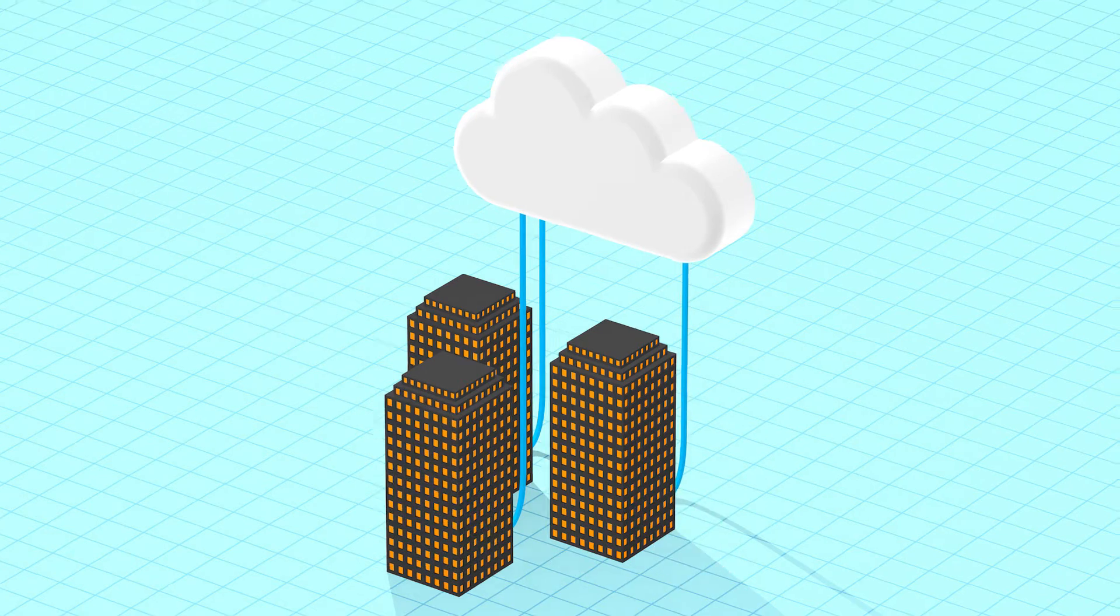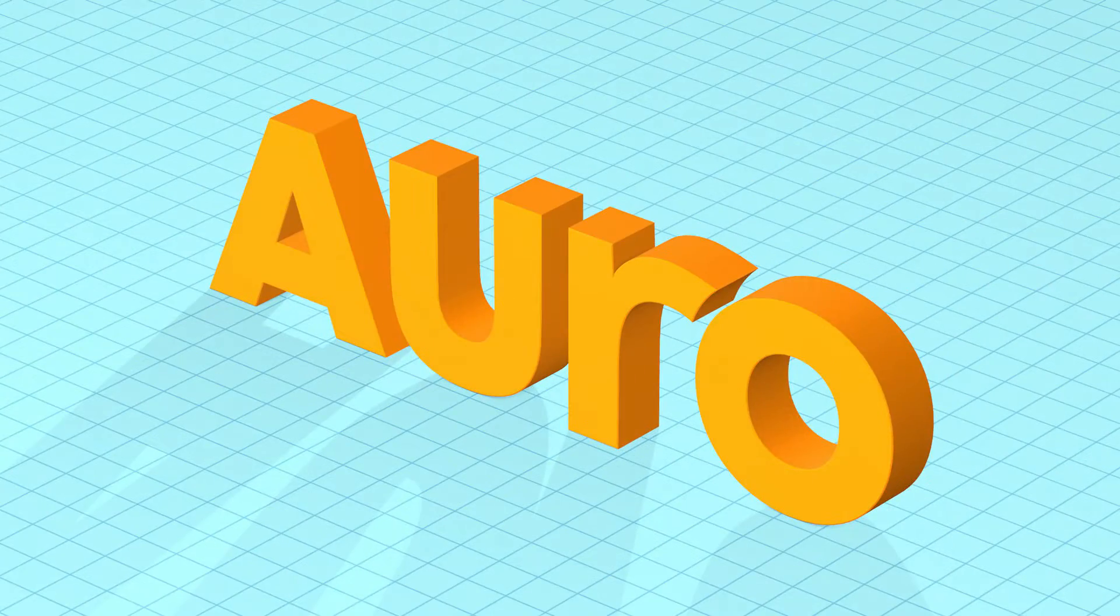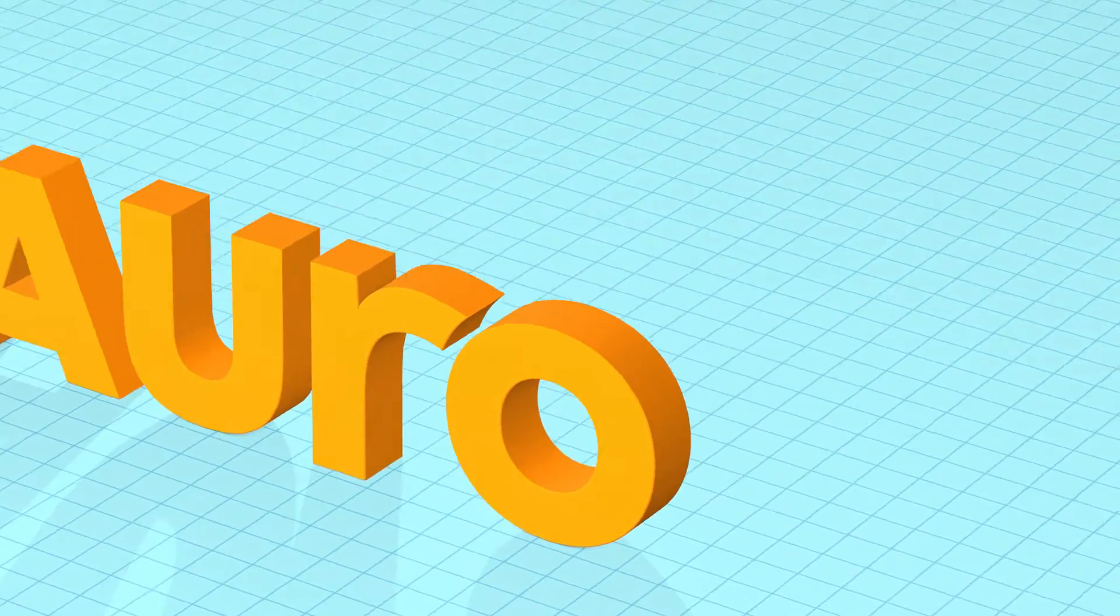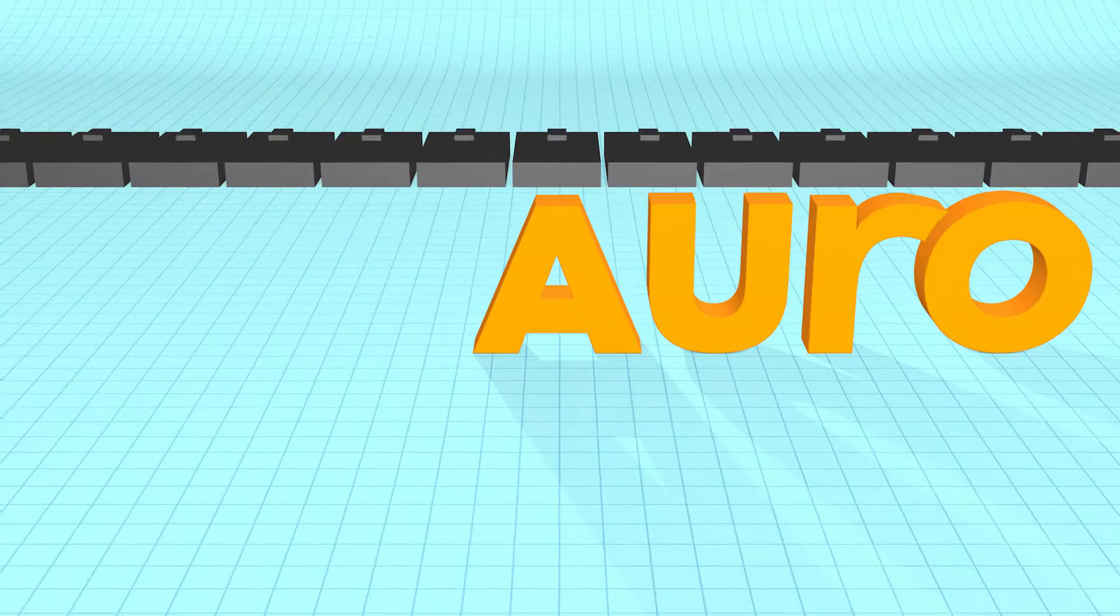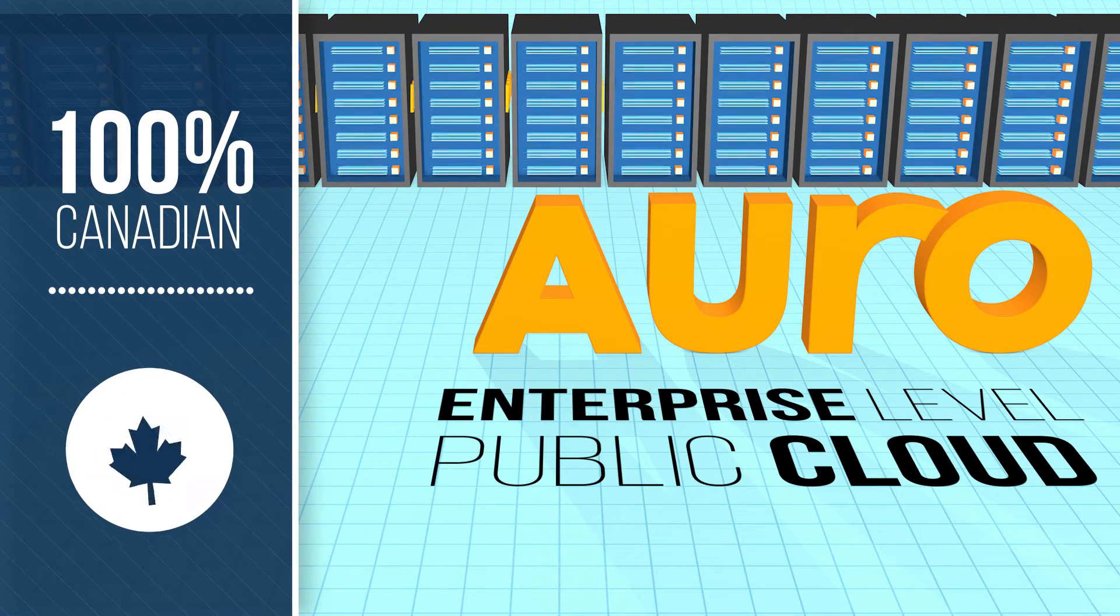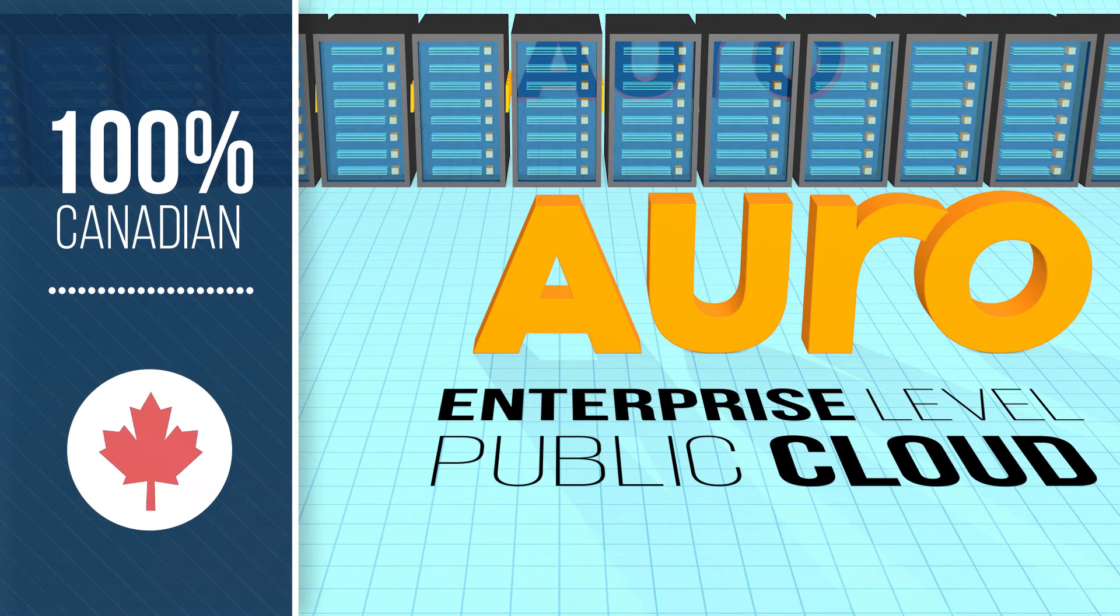There are a lot of options, but only Oro provides an enterprise-level public cloud that's 100% Canadian.